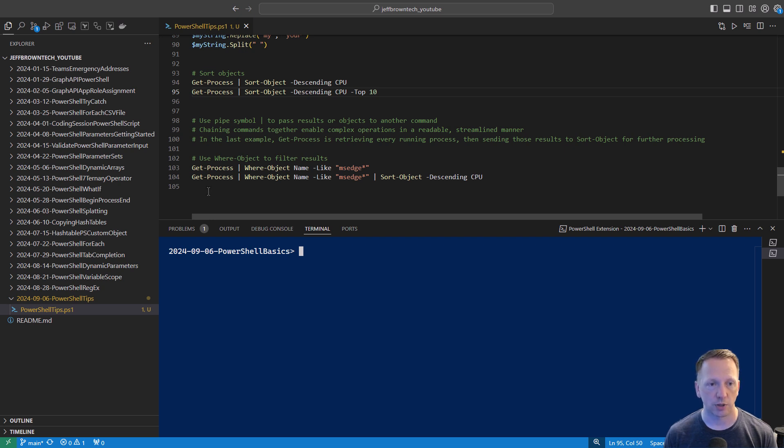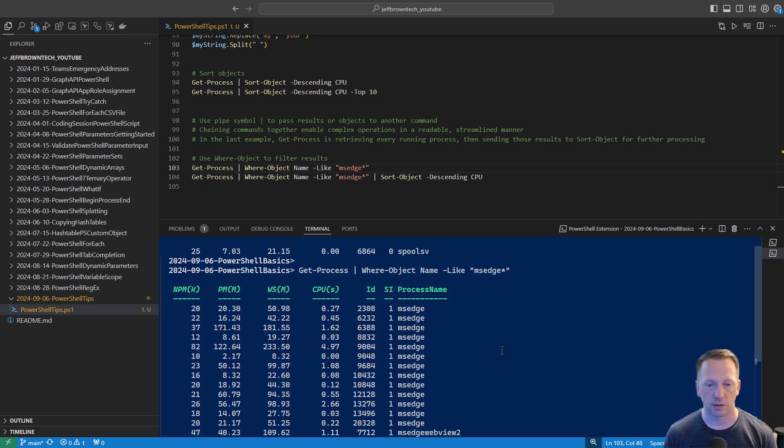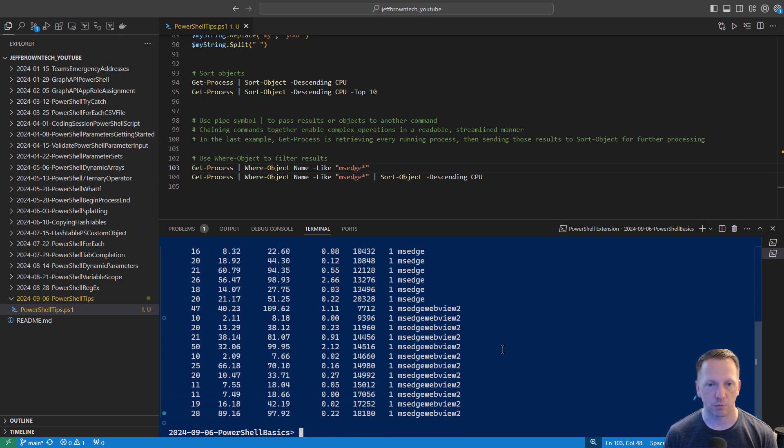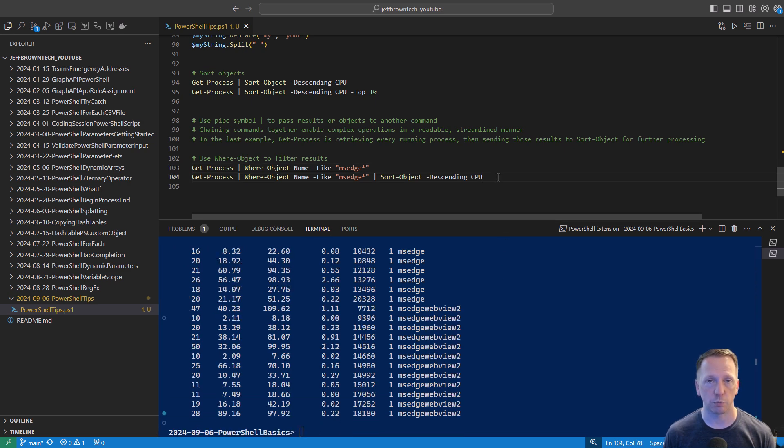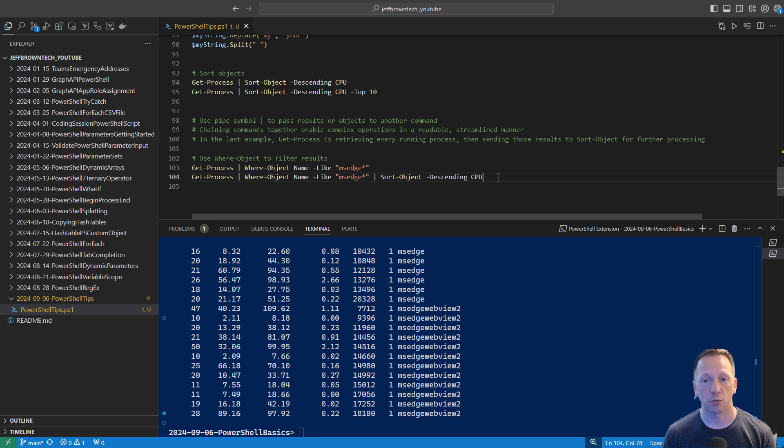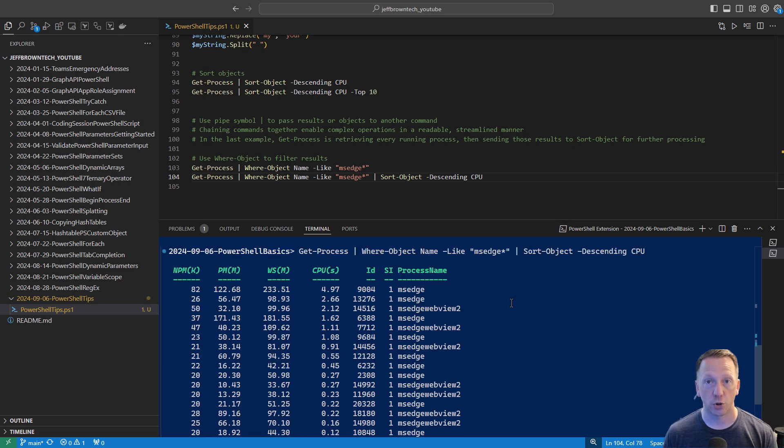For example, let's continue with get-process and where-object. We're running get-process. It's going to get all my processes. Then we're going to use where-object to filter the results. In this case, I want to find processes where the name is like msedge. So I did msedge and a wildcard. Here we can see how many processes I have running that match that name. And then you can continue building commands using the pipeline. So in this case, we're running get-process. We're using where-object to filter out based on the name and then passing those results over to sort-object. And we're going to look at it descending CPU time. So if I were to run this last one, all the process names start with msedge and it's filtering it down by how much CPU it's using.